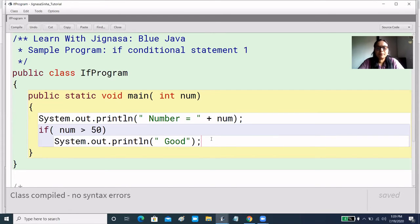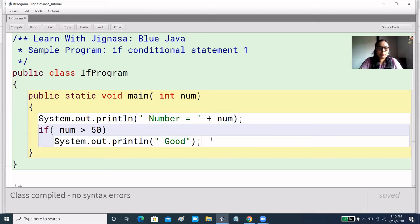In condition-true it will print 'good', but in condition-false there is nothing to print. The number we have printed is written in else. Whatever the number is, it will always be printed.